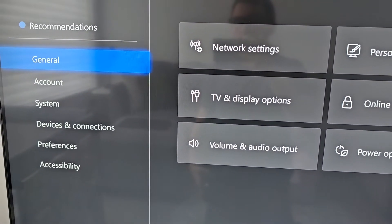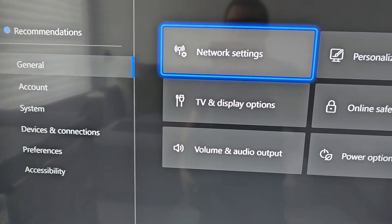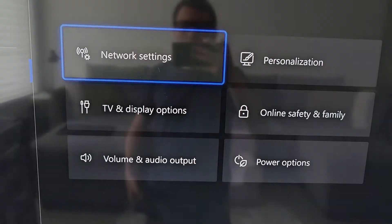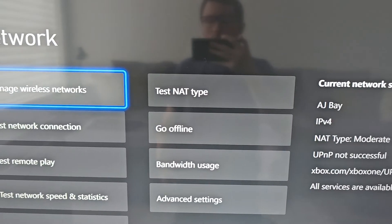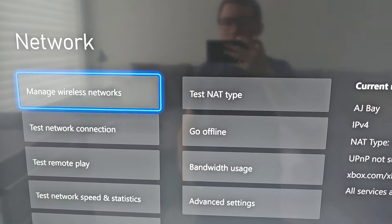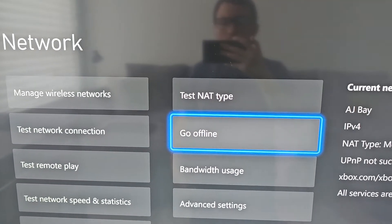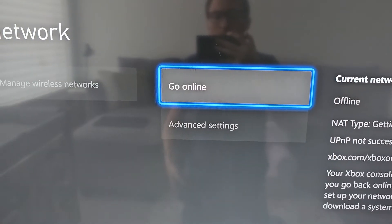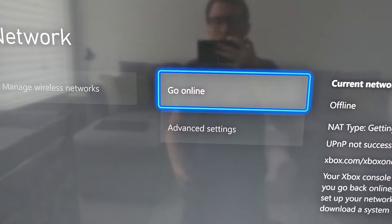Then go to General, and Network Settings. Now you are going to have to press Go Offline — the only way to change it is without internet.